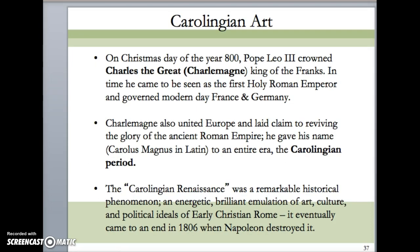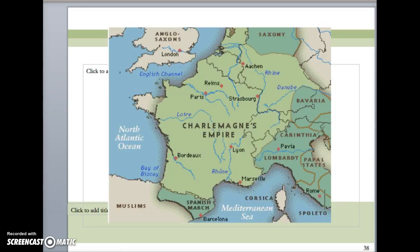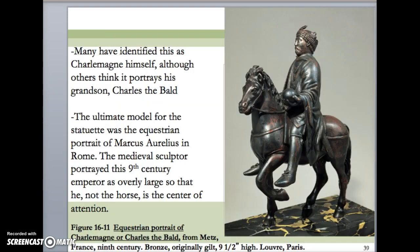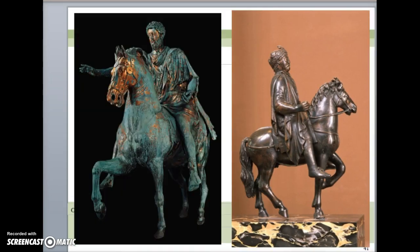Touching back on Carolingian art quickly, we looked at the equestrian portrait of Charles the Great, possibly his grandson Charles the Bald. What I want you to remember about Charles the Great, also known as Charlemagne, is that he was not only the ruler of the Carolingian area — I have a map here so you can see roughly where that is — but you want to remember him as being a big proponent of classical art. He loved Greek and Roman art, which is perhaps why his equestrian portrait looks the way it does. We compared this portrait to the equestrian portrait of Marcus Aurelius. What were some similarities and differences between these two sculptures?